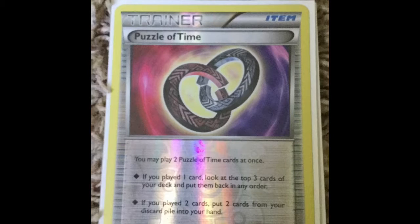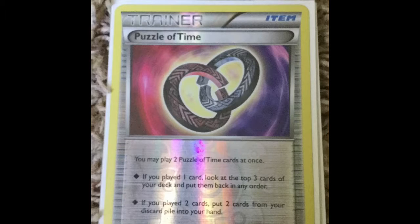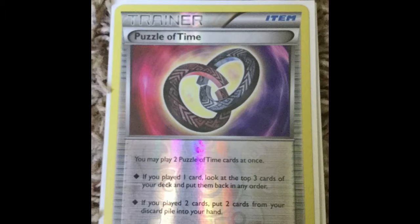You can draw three cards, look at them, and put them back in a new order. Or if you play two, you get to put two cards from discard pile into your hand.